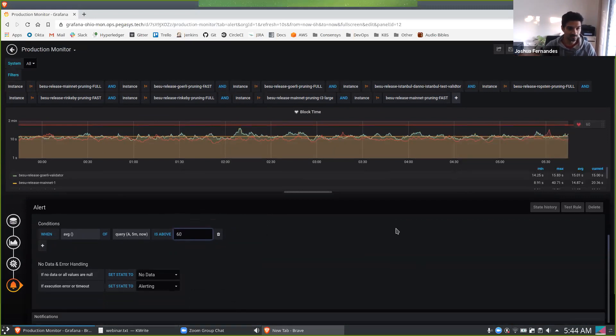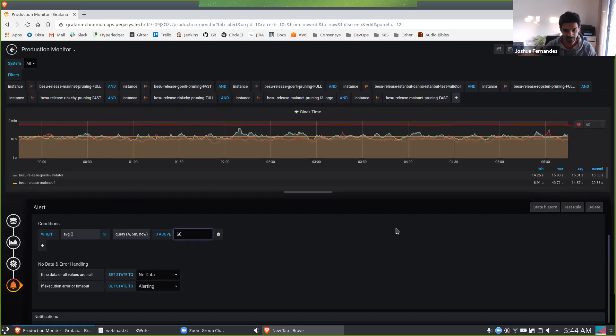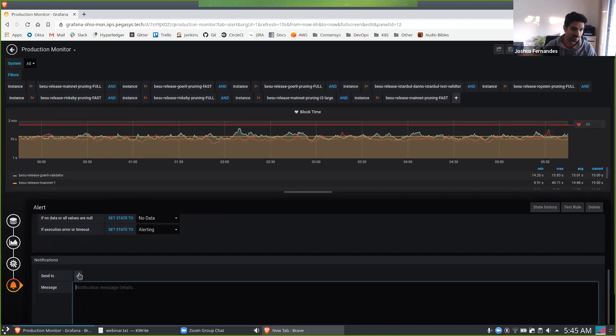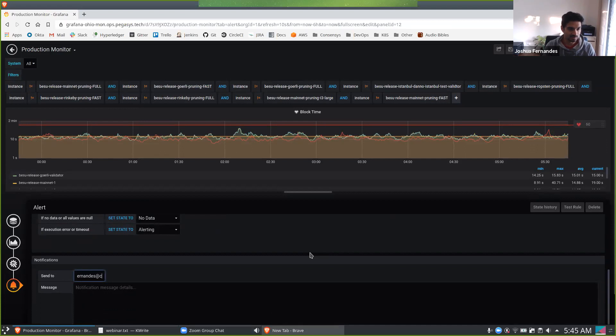So all the alerts in Grafana and Prometheus, they can be trickled into Slack, PagerDuty, VictorOps, anything like that. But you can do simple things just like mail, and you can send them to various places.